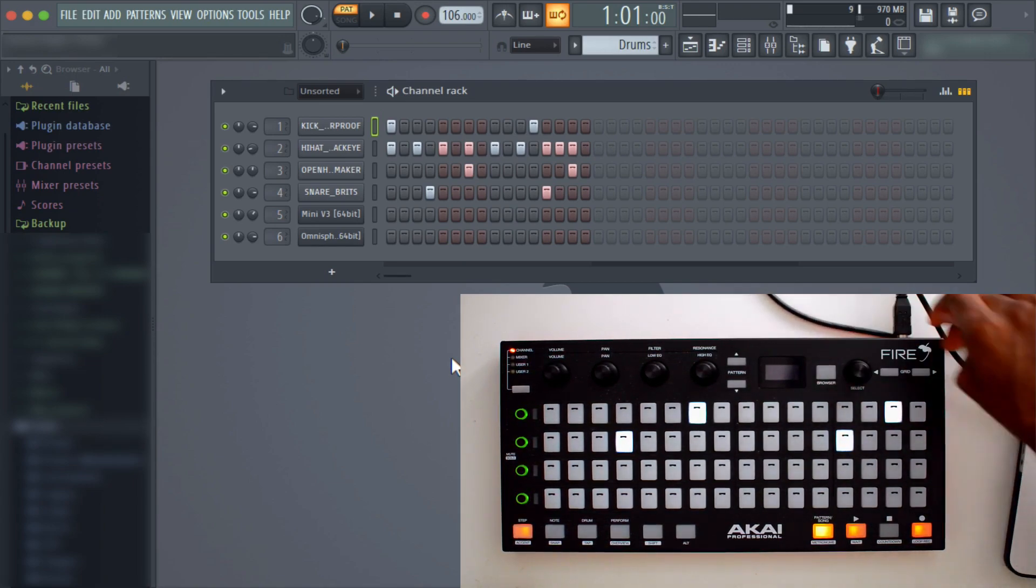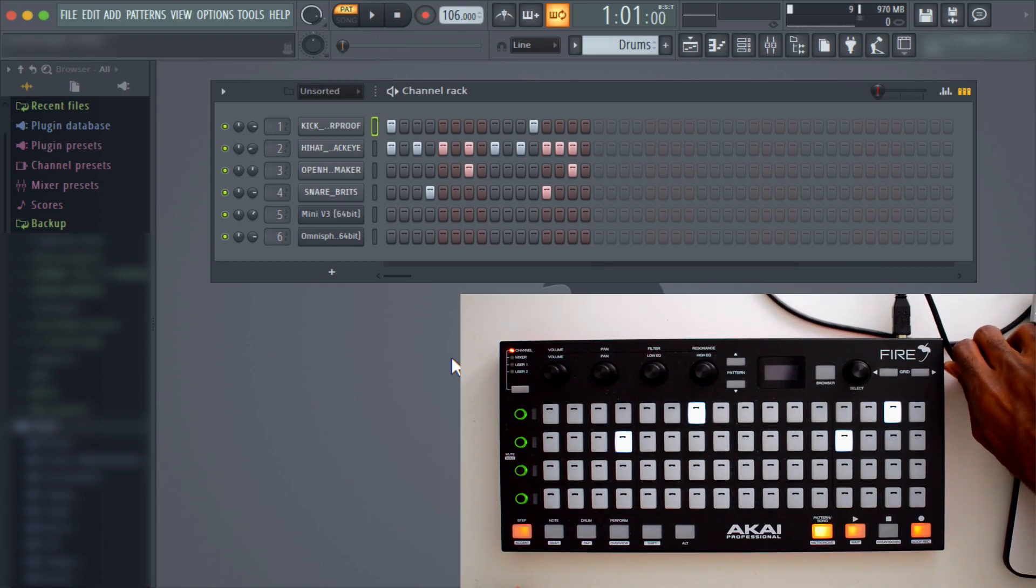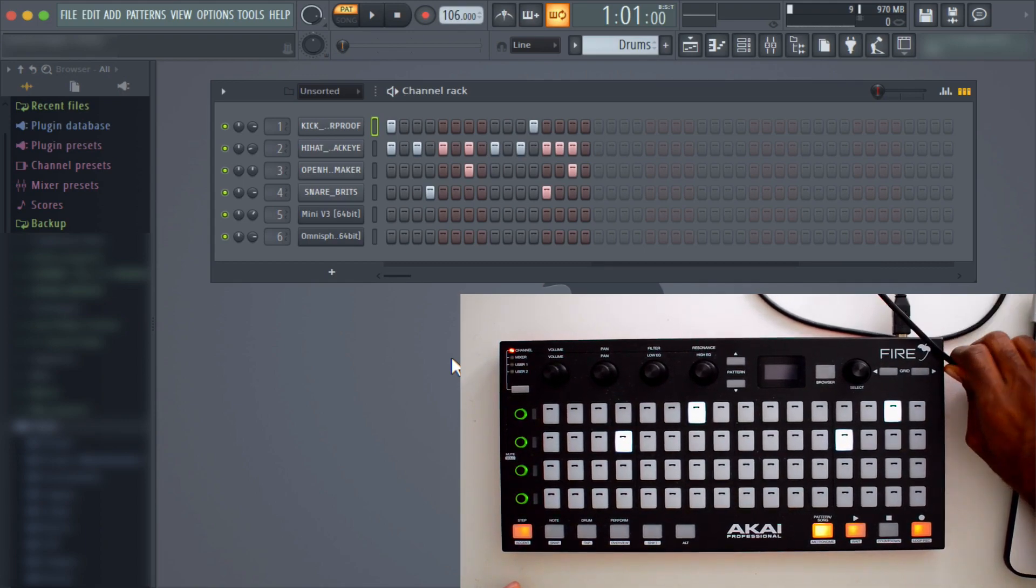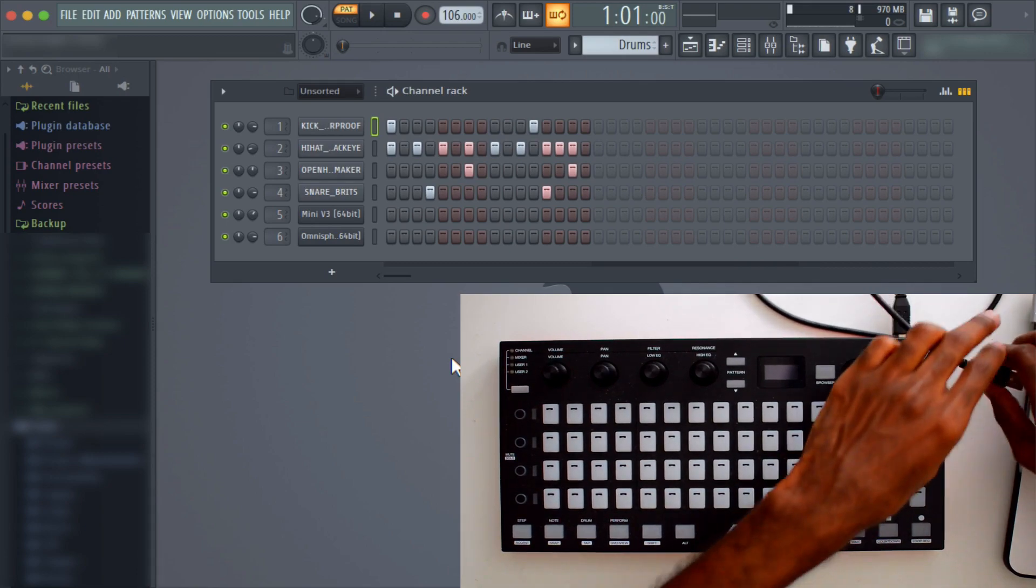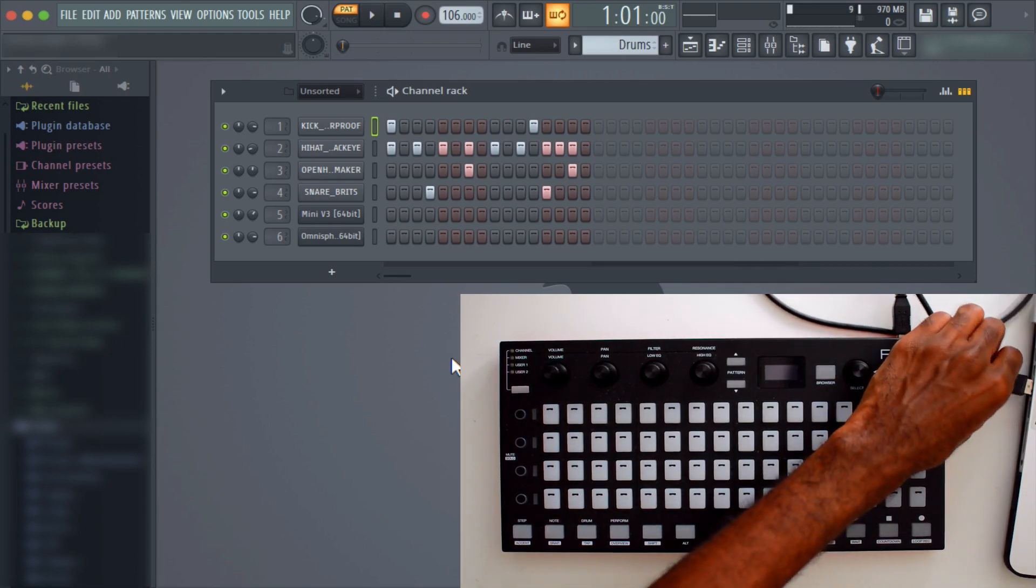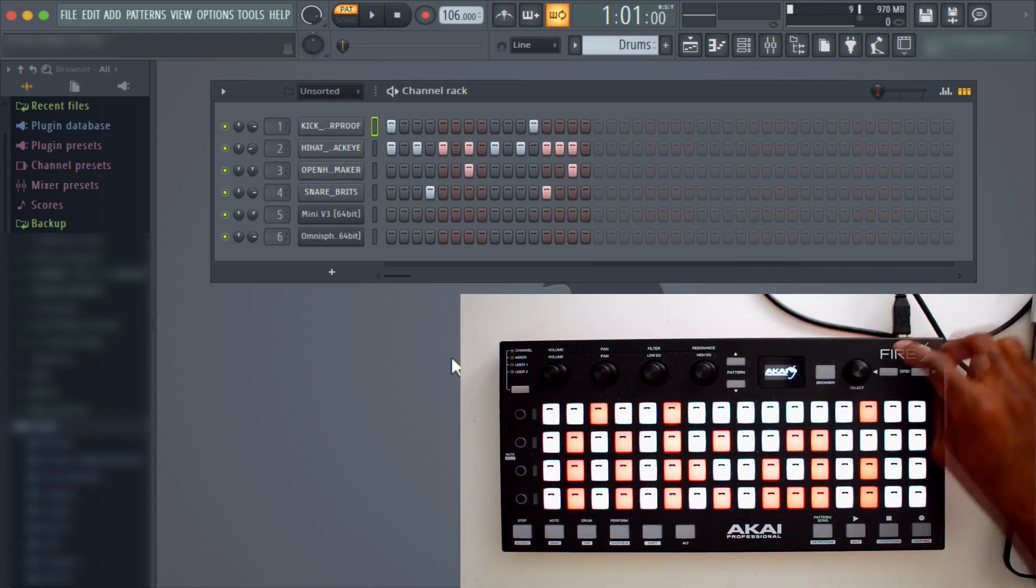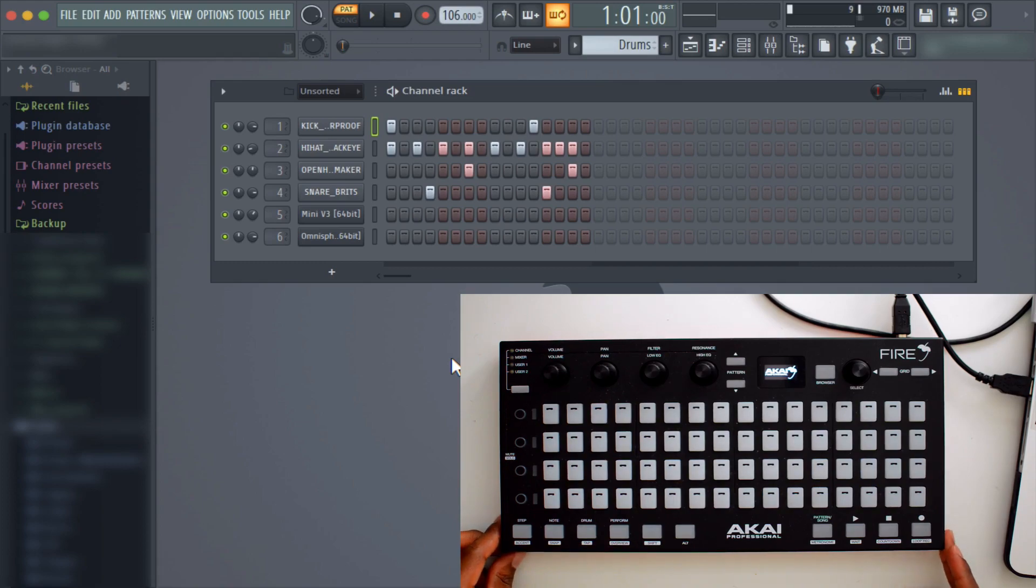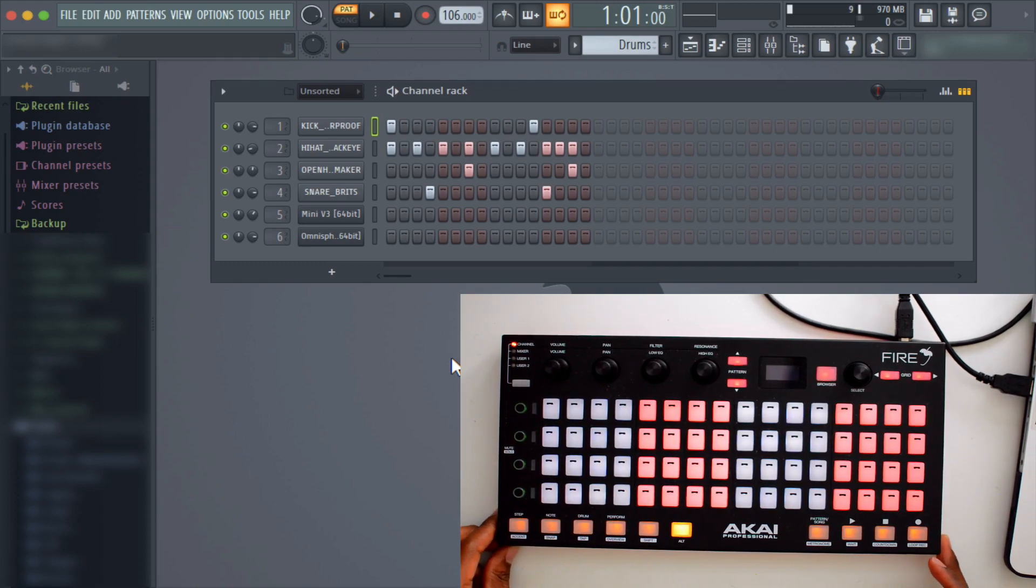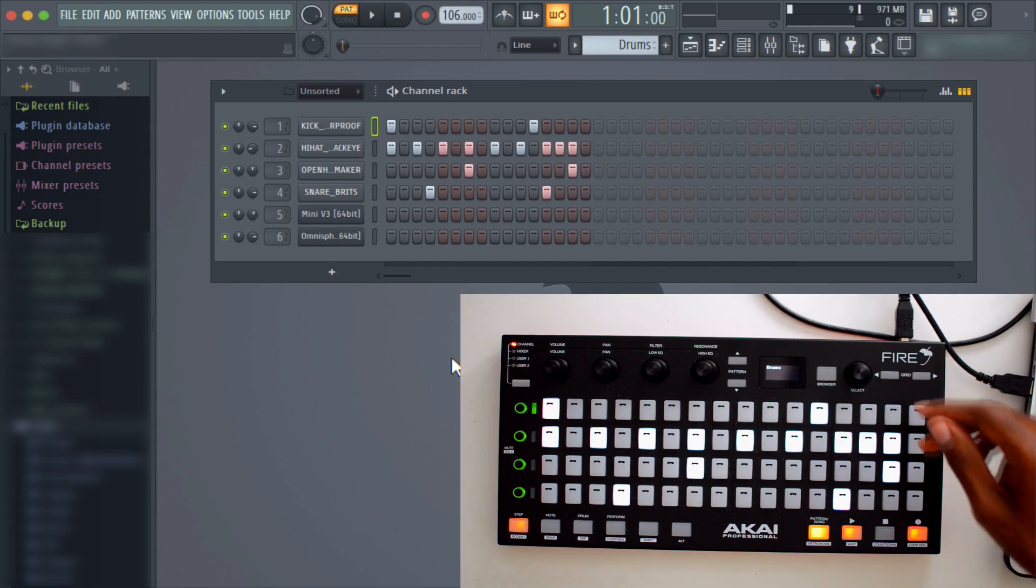Sometimes you may have to unplug it and plug it back in. If you saw, the screen wasn't popping up right. Yeah, the screen went black. So that's one thing about this device. Now it's got to do this little thing. Alright, so now we're back online.